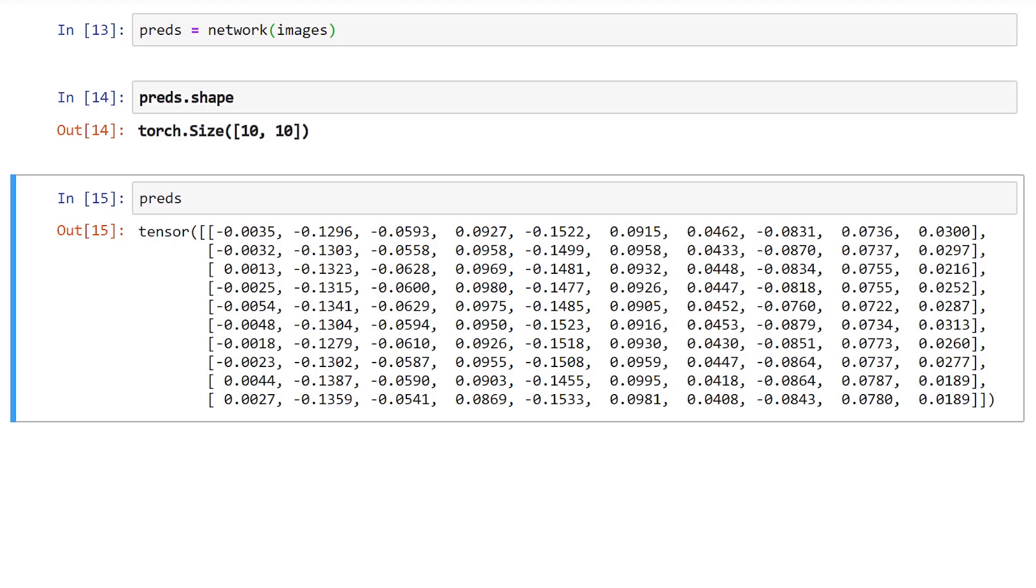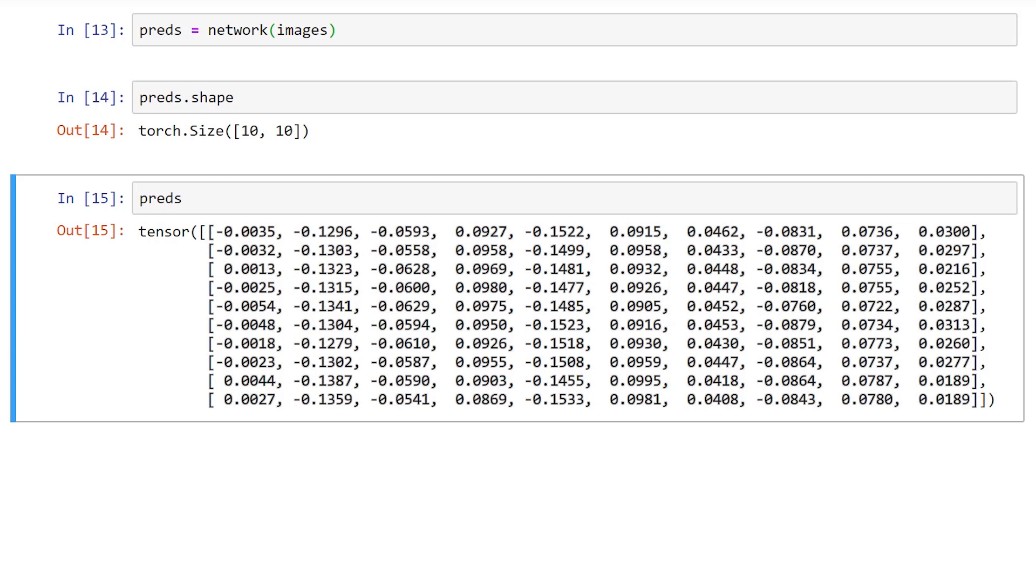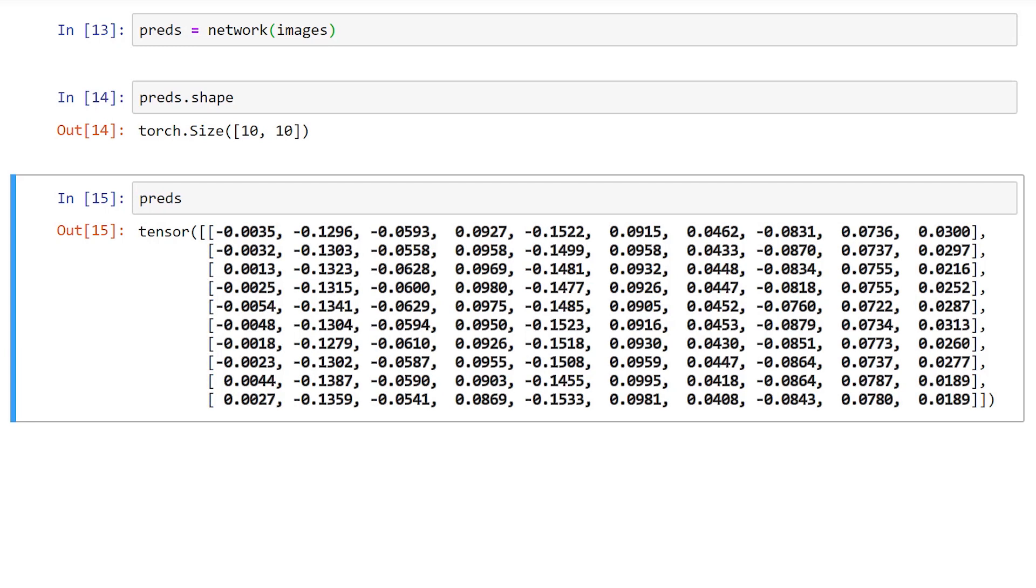The elements of the first dimension are arrays of length 10. Each of these array elements contain the 10 predictions for each category for the corresponding image. The elements of the second dimension are numbers. Each number is the assigned value of the specific output class. The output classes are encoded by the indices, so each index represents a specific output class.